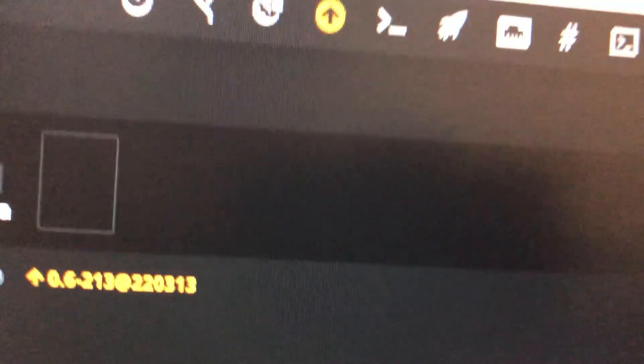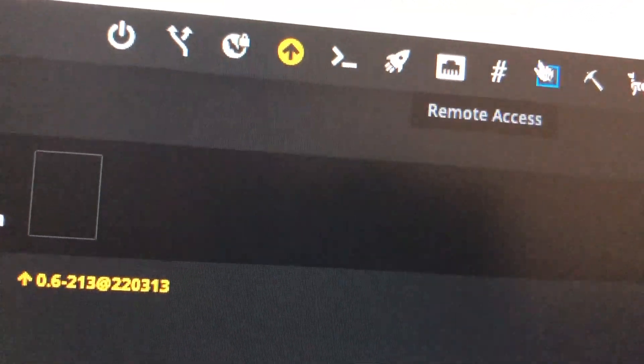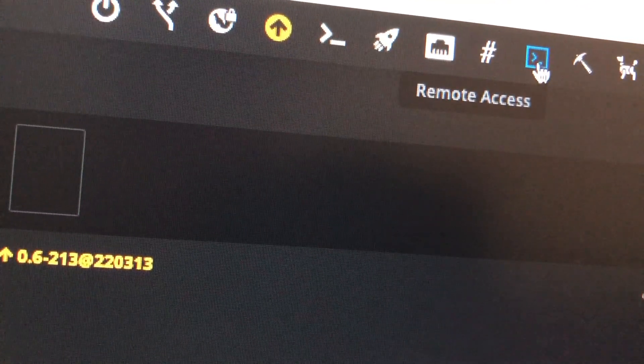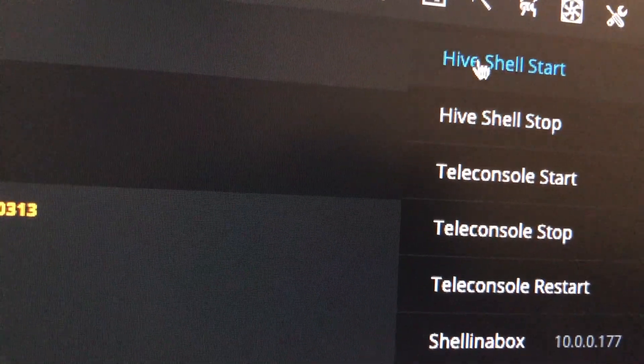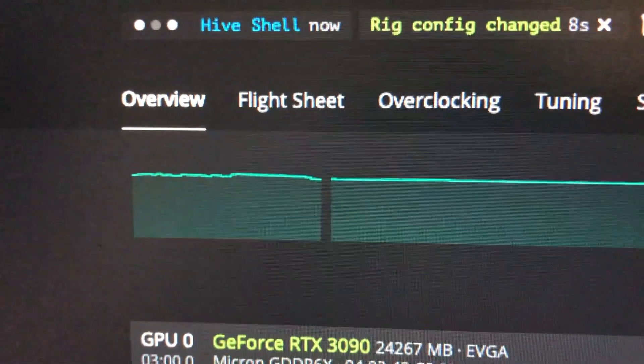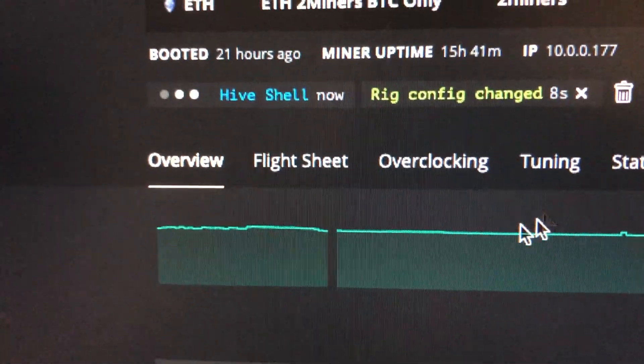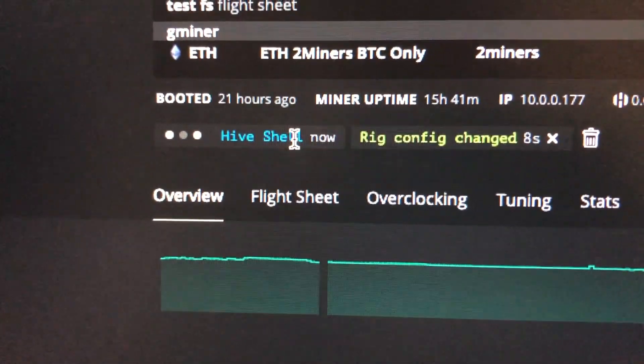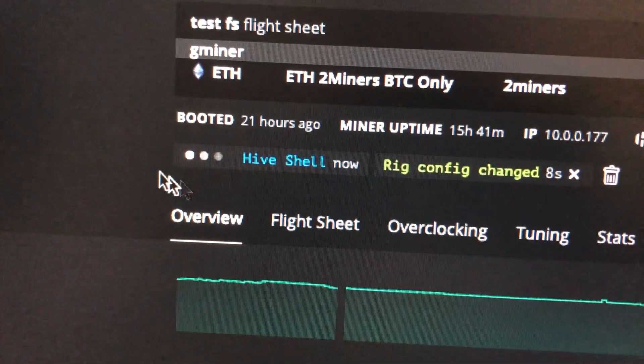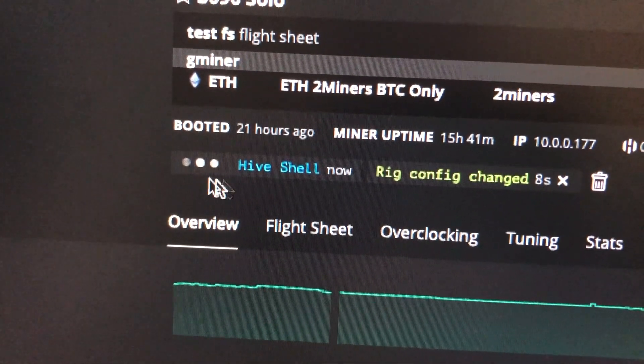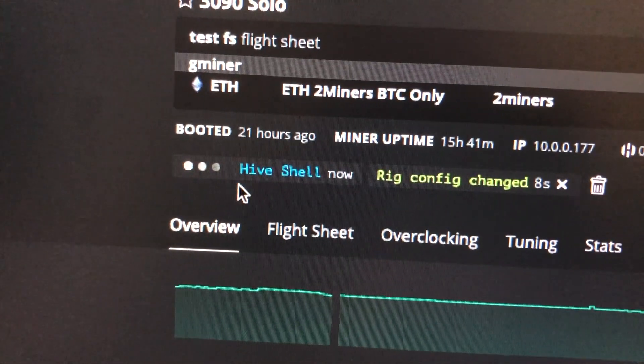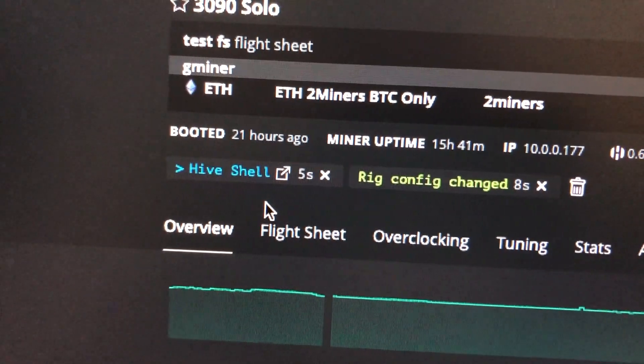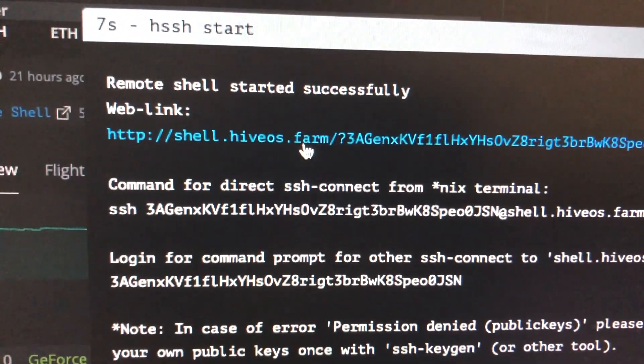So somewhere at the top here, this is what you're going to be looking for: remote access, Hive shell start. And you'll see this, just wait for this to kind of load. So this can take a few seconds, just wait for this to finish. Click on it and then click on the link. So this is the link.